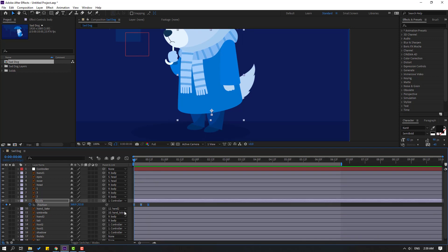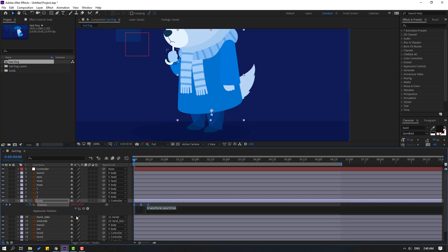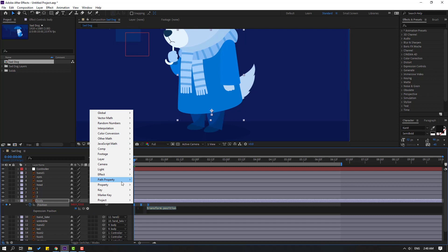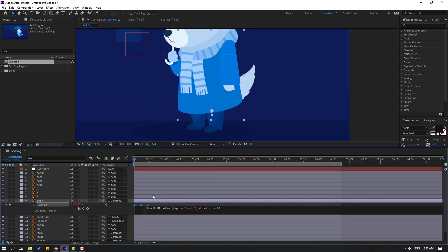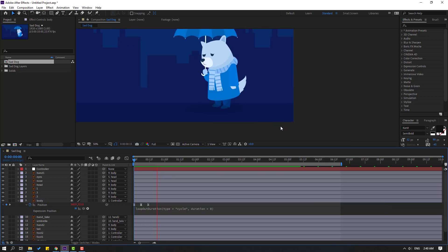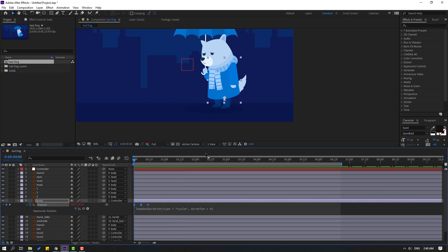Let's use an expression for these 3 keyframes to create an endless animation. Select the 3 keyframes, hold Alt and click the stopwatch icon to open the expression. We can write the expression here or use presets. Click the play button, go to Property, and use Loop Out — loopOut expression. Click an empty area to close. That looks good.